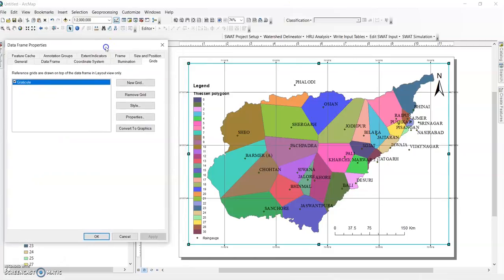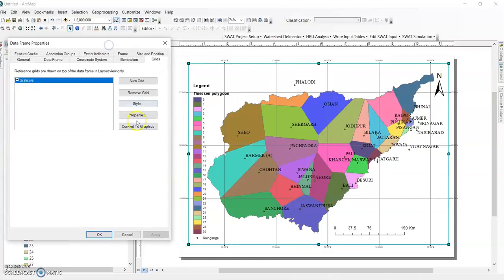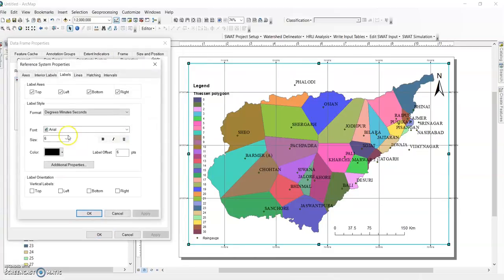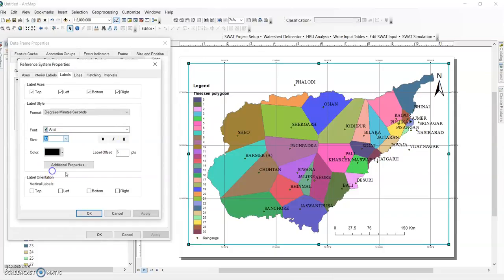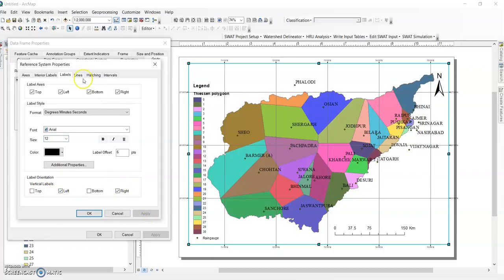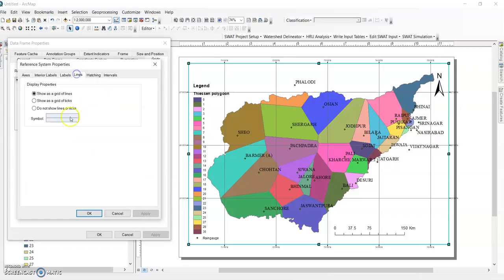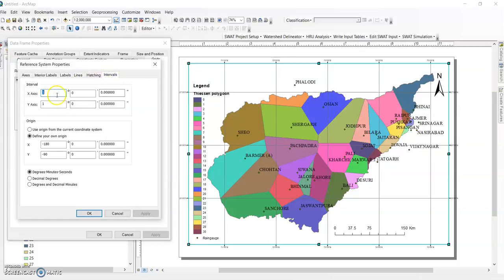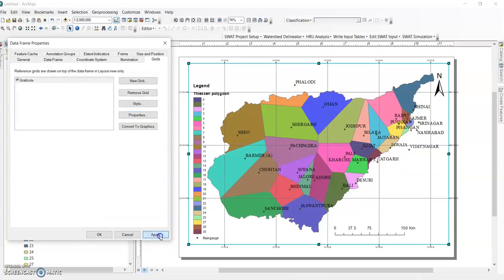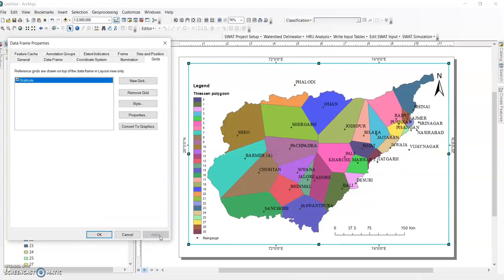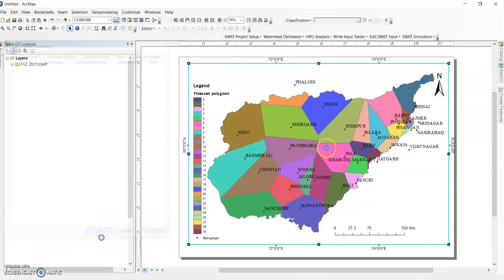Now go to properties again. Increase the size 12, click this vertical orientation left and right, apply. Line - do not show any line of tick. Interval - increase 2, 2, 2 degree into 2 degree. Click OK, apply and OK.